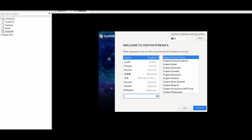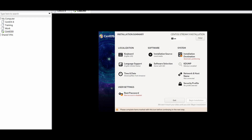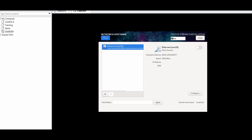Here is the CentOS Stream 9 installation wizard. Choose your language — I will keep it English and press Continue. In the next page you will customize your OS installation. I like to start with Network and Host Name. Add the hostname here — for example, Test01.local — and click Apply. Make sure the Ethernet is turned on; if it is off, we will configure the network first.